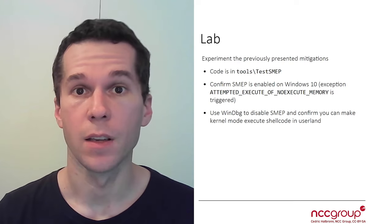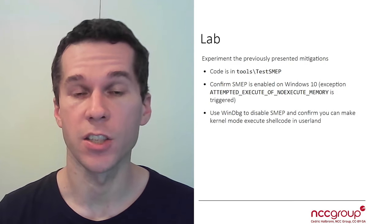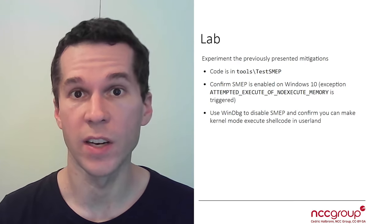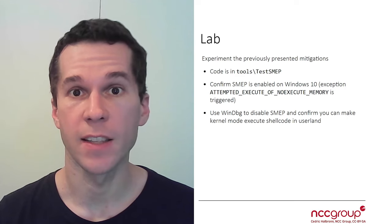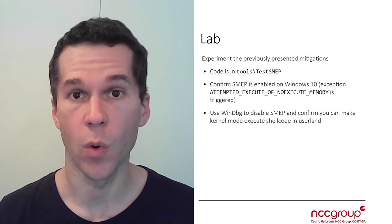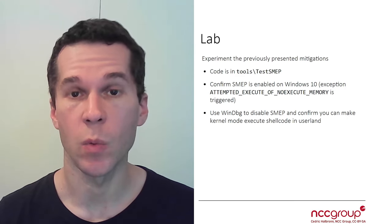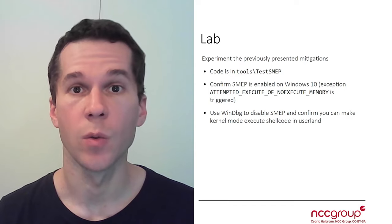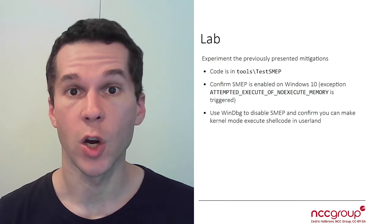The goal of this lab is to test different mitigations on the Windows scanner. More specifically, we're going to test that SMEP works as expected and that when we disable it, we can bypass it.